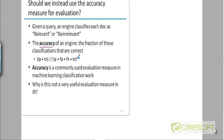A student asks: could accuracy detect a bad search engine that returns very few true negatives? The instructor responds: if a search engine returns every document in the corpus, you could distinguish it, but typically you are comparing one good search engine with another good search engine. For such measurements, the accuracy measure is not going to help.